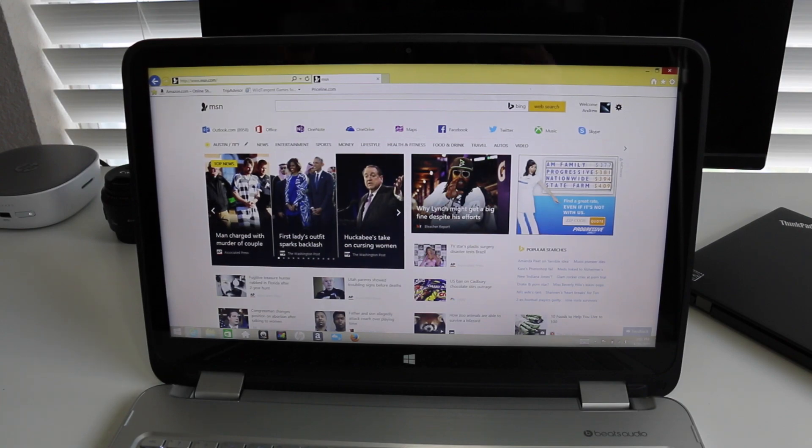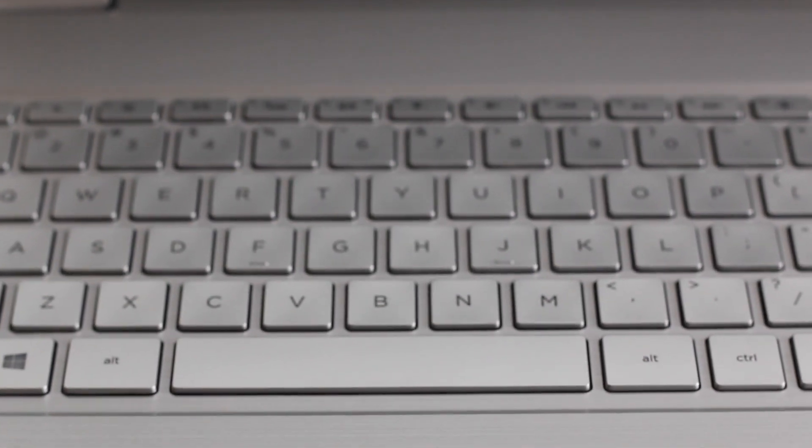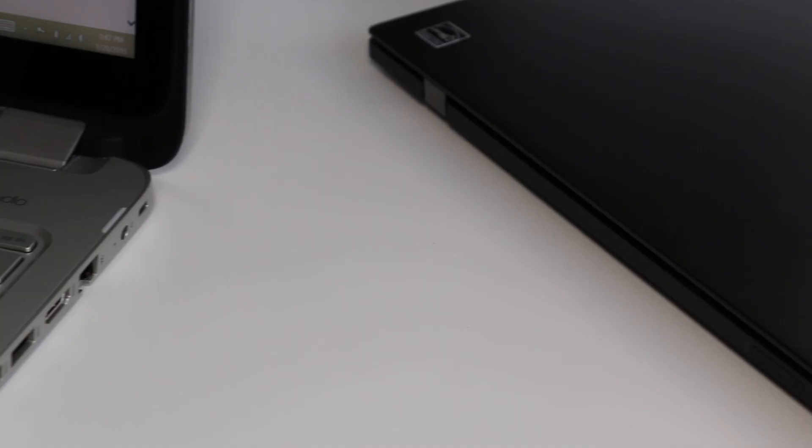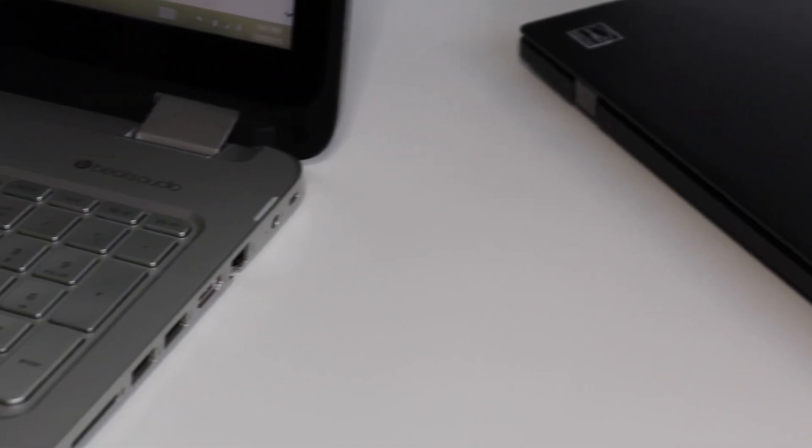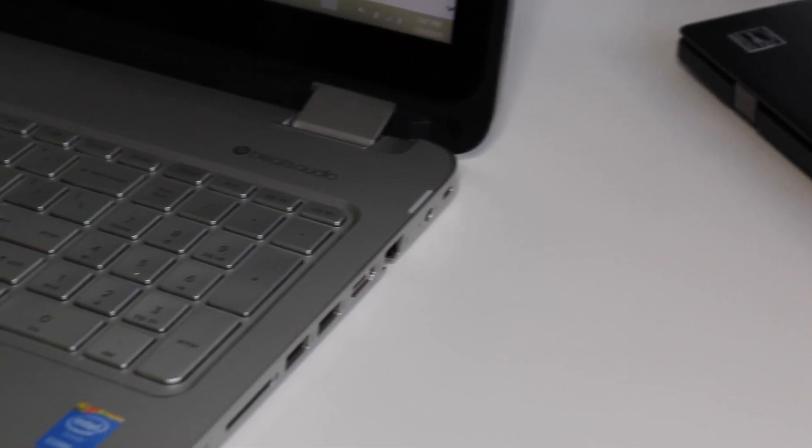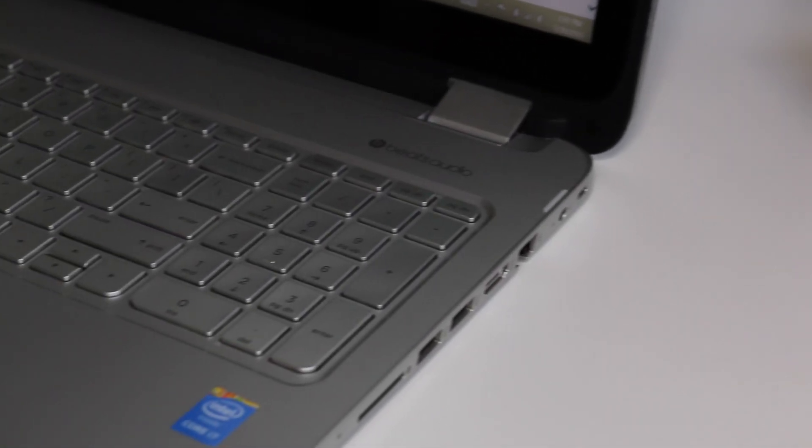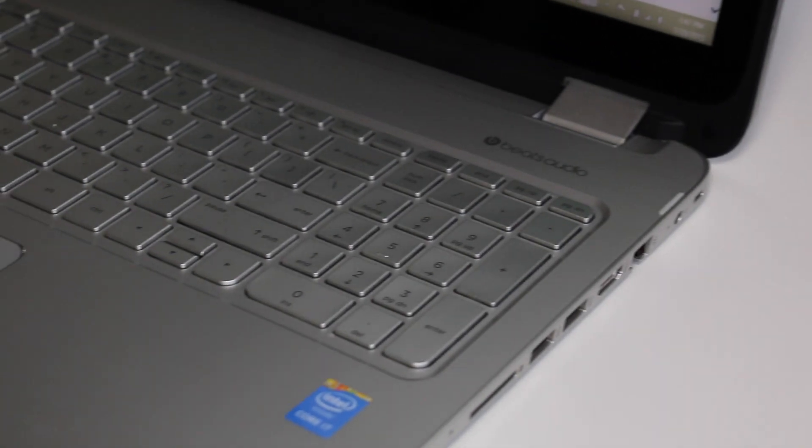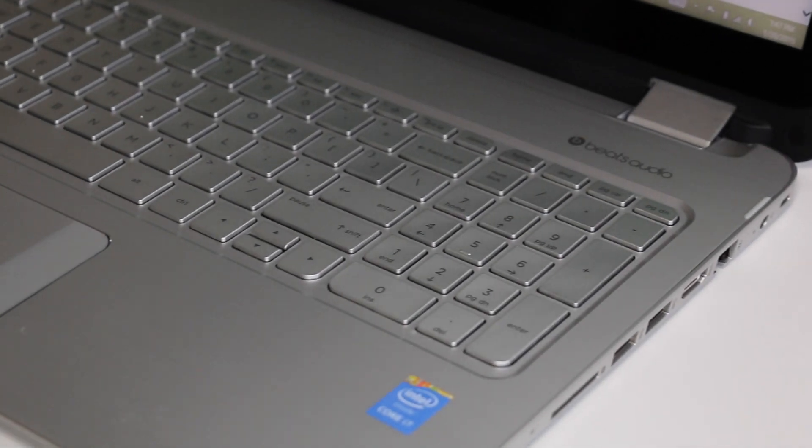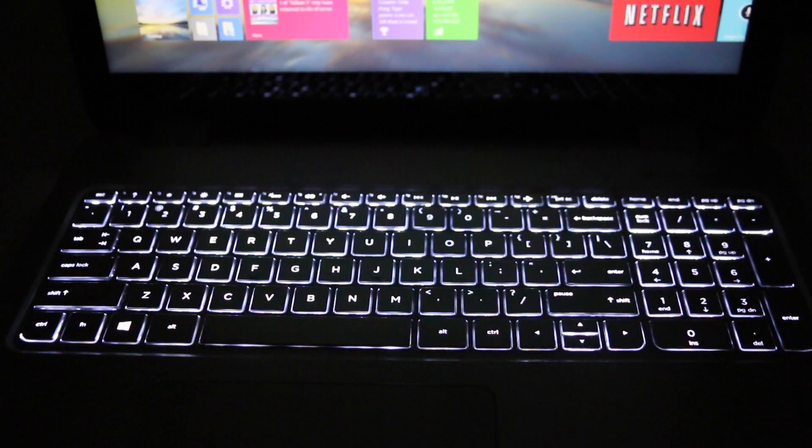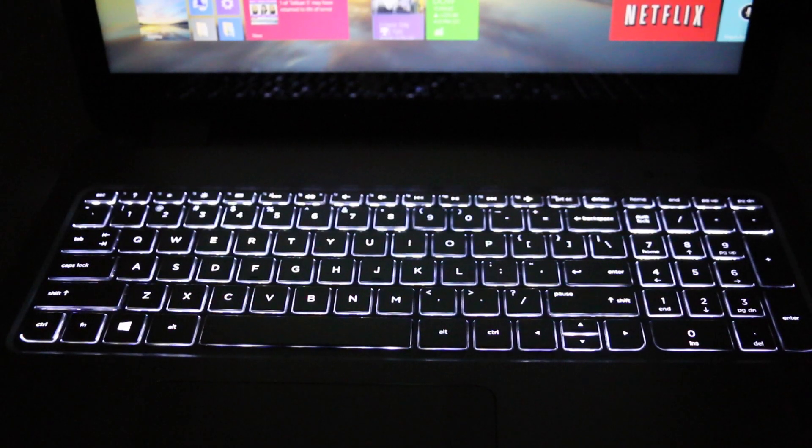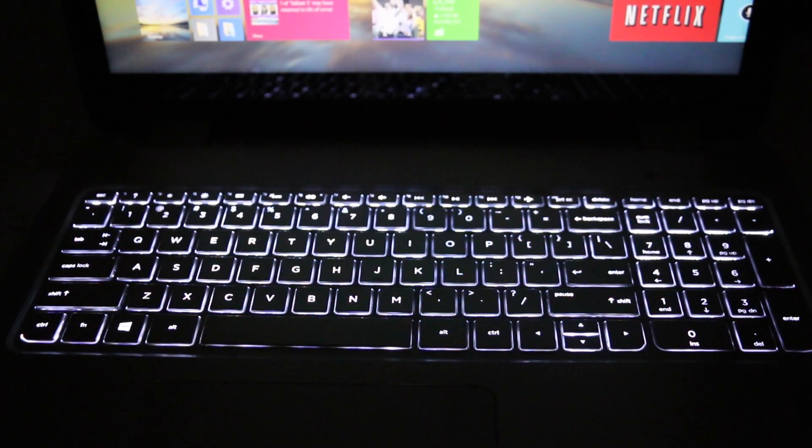The keyboard on the Envy x360 has been good. You get a full-size keyboard with a numeric keypad. I just wish there was a little bit more key travel. With that being said, the longer I had the laptop the more accustomed I got with it. For those of you that like to work on projects late at night, you also get a backlight keyboard. The only downside here is there's no multiple brightness settings.